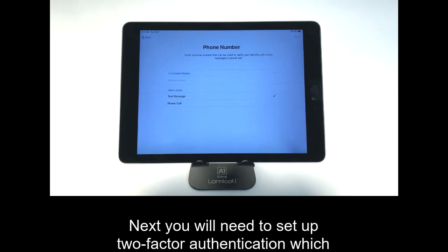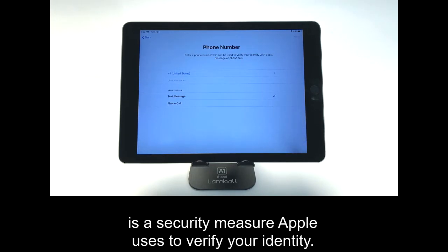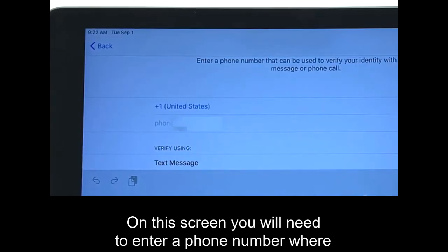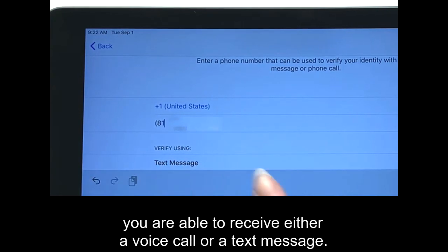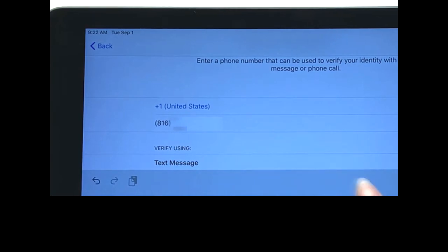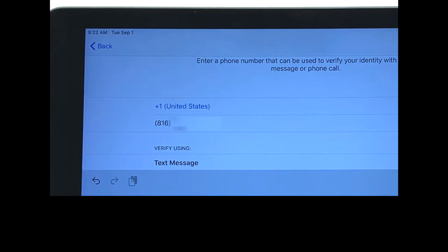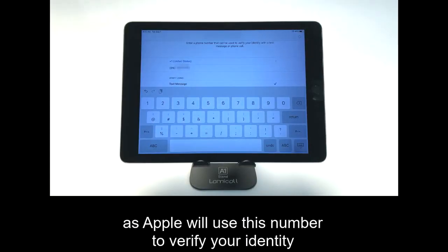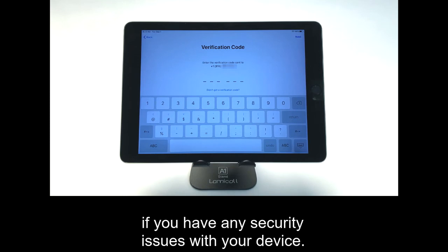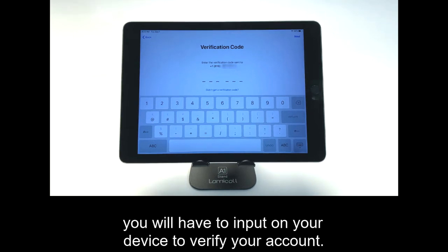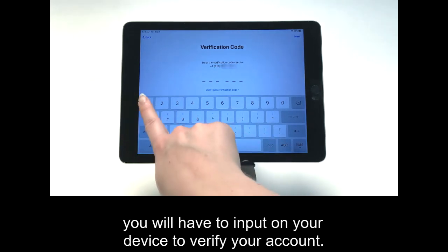Next, you will need to set up two-factor authentication, which is a security measure Apple uses to verify your identity. On this screen, you will need to enter a phone number where you are able to receive either a voice call or a text message. It is very important that you have access to this phone number in the future, as Apple will use this number to verify your identity if you have any security issues with your device. Once you have entered the phone number, Apple will send you a six-digit code, which you will have to input on your device to verify your account.